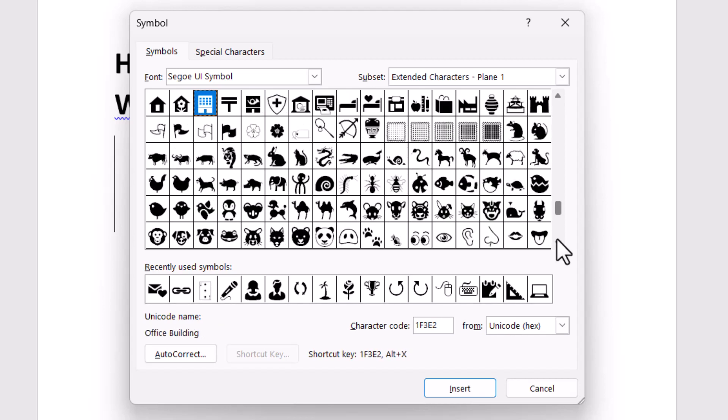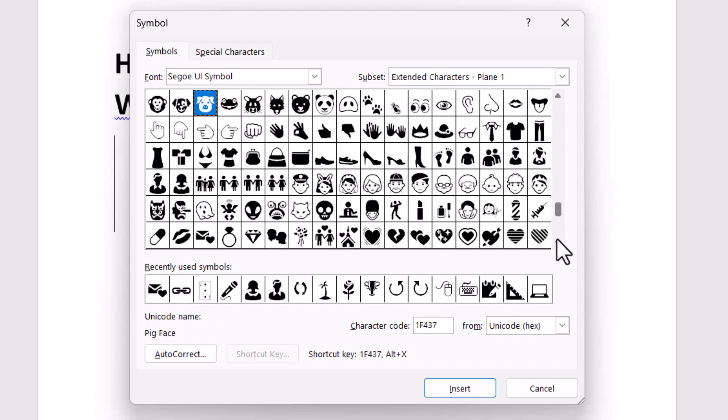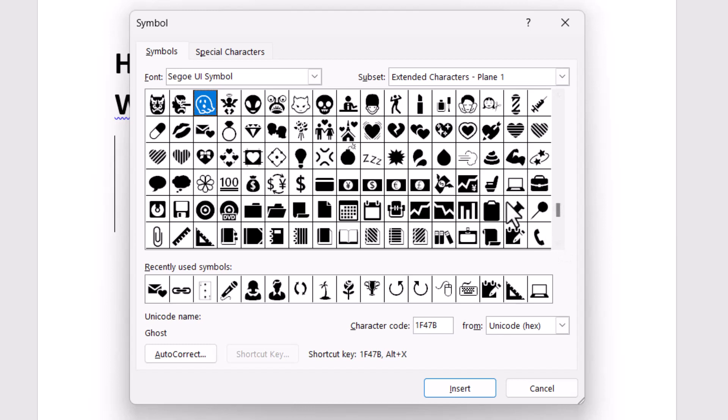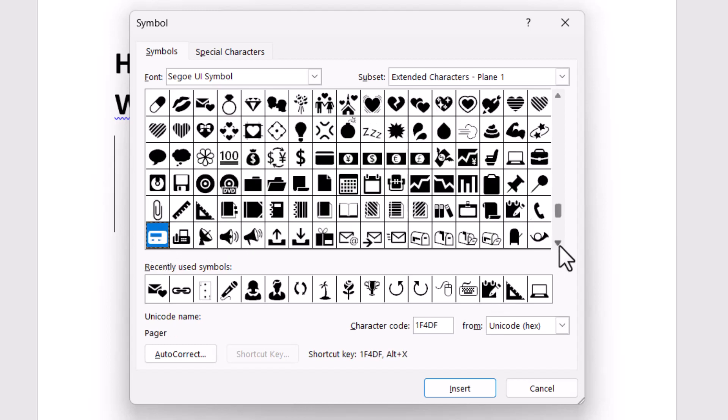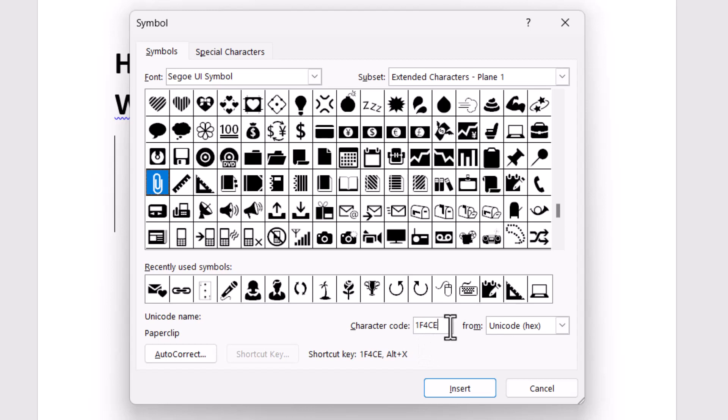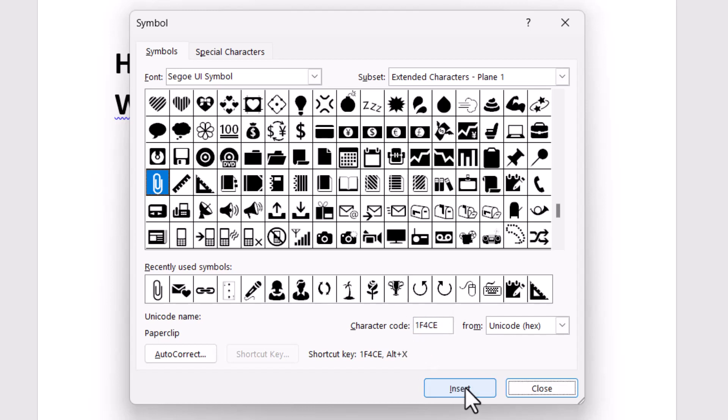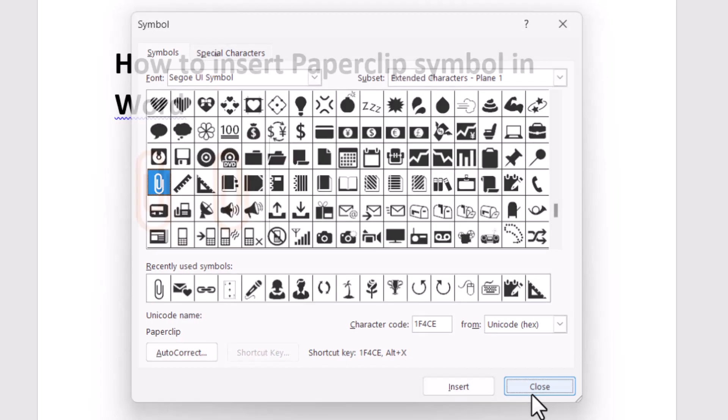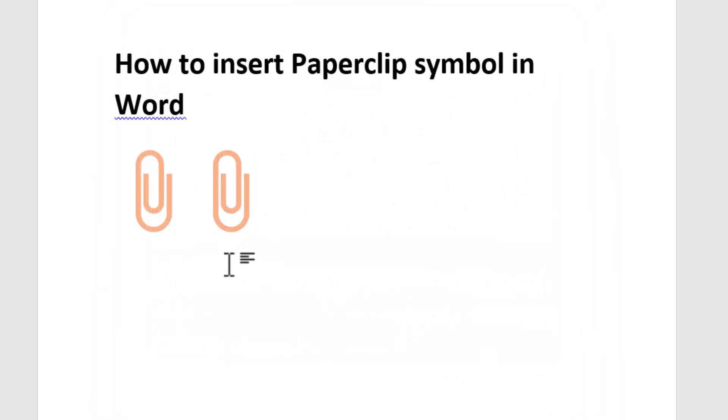Here it is. This character code is 1f4ce, so just type this character code and click on Insert. You can see the name also and close it. So very easily you can insert